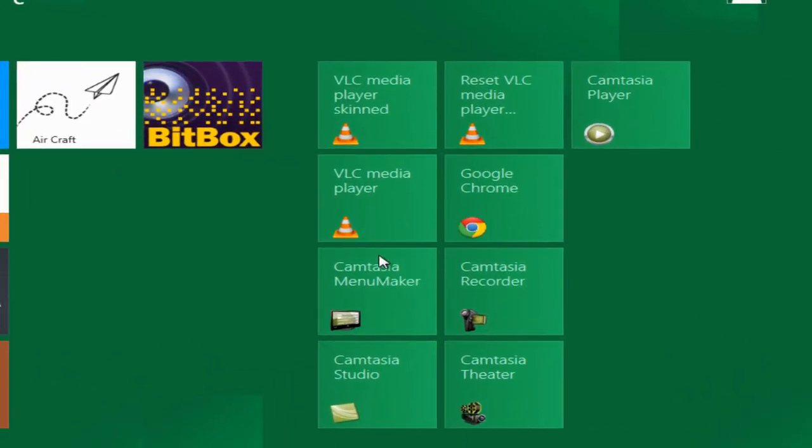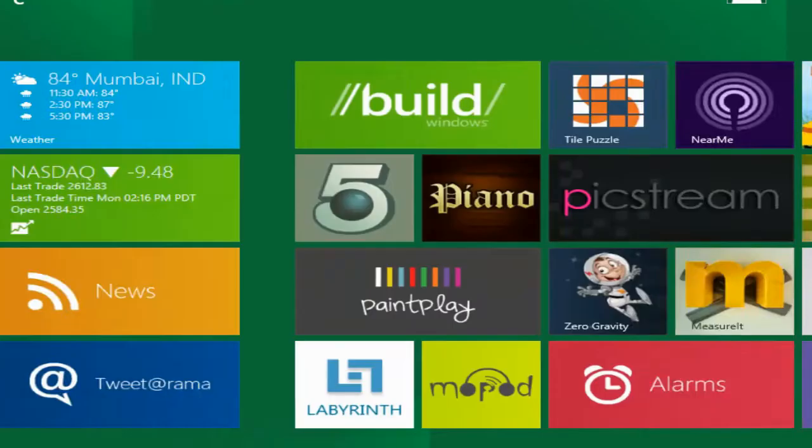Now if you install any app, it will show in this section. Like I installed Camtasia Studio, VLC, Chrome, etc.